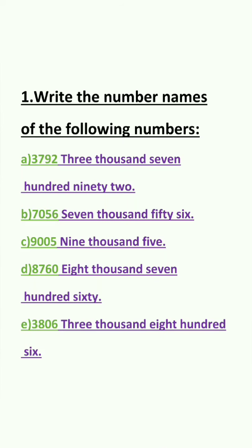Question E: 3, 8, 0, 6. In the 1's place we have 6. In the 10's place we have 0. In the 100's place we have 8. And in the 1000's place we have 3. So the answer will be 3,806.